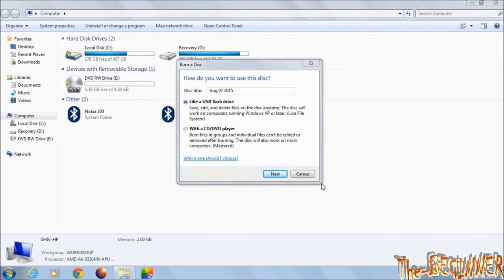This box will open automatically. It's asking how you want to use this disk—like a USB drive or like a CD/DVD player. You have to choose the second option. Basically, a DVD is not meant for use like a flash drive, and also you should not modify your operating system disk.